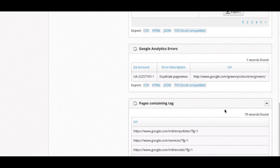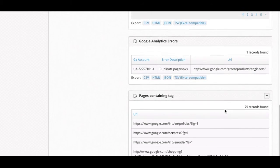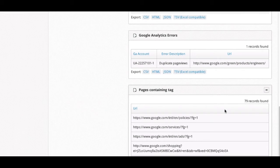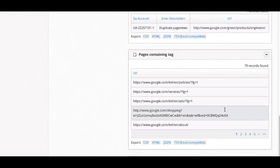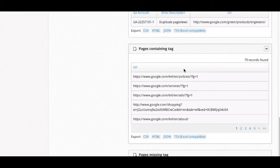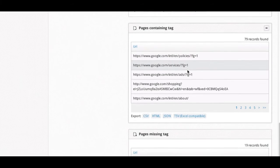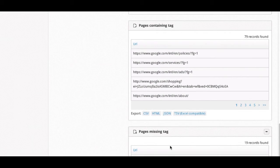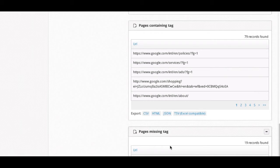With any tag that we scan for, Google Analytics or others, we show these two modules, pages containing the tag and pages missing the tag. This is helpful if you're trying to migrate into a tag management system, or just to get a general idea of where your tags are firing and where they are not firing.